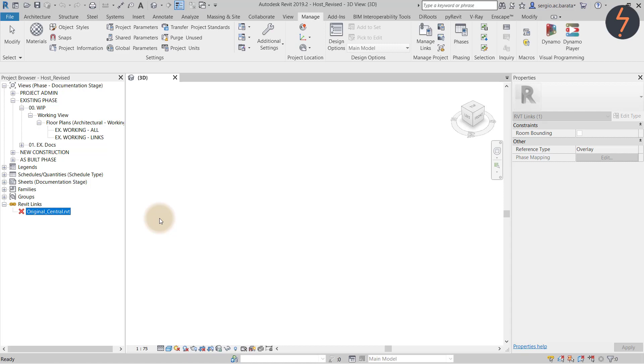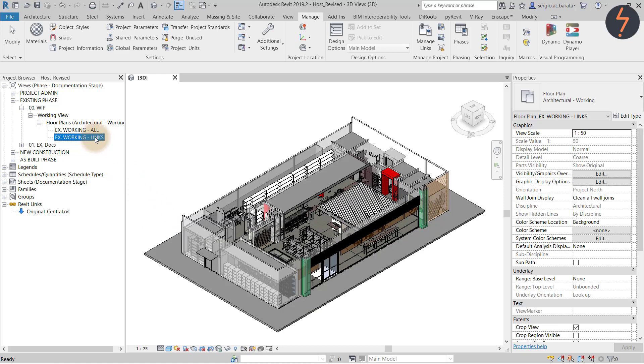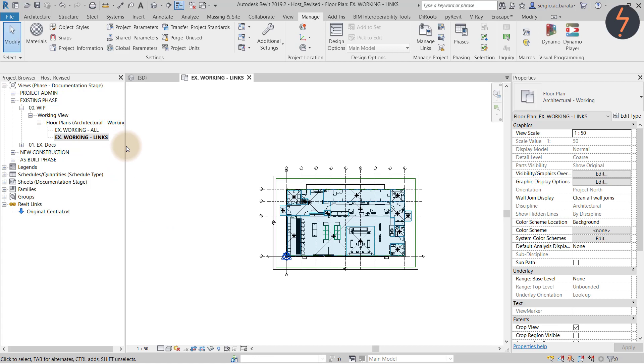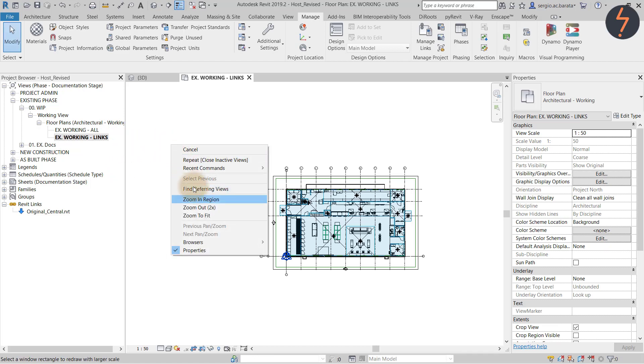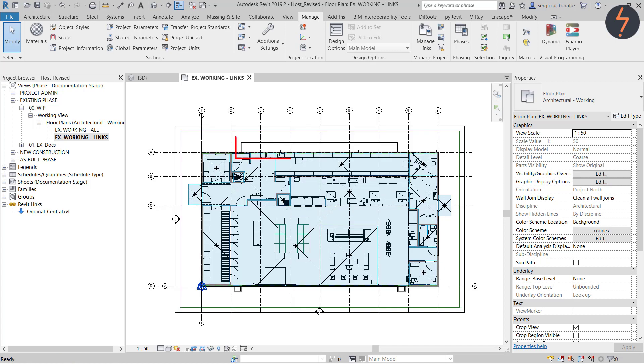Now this is all being done without closing out of the host file or opening a second iteration of Revit. Very useful tools. And here you can see the updated link.